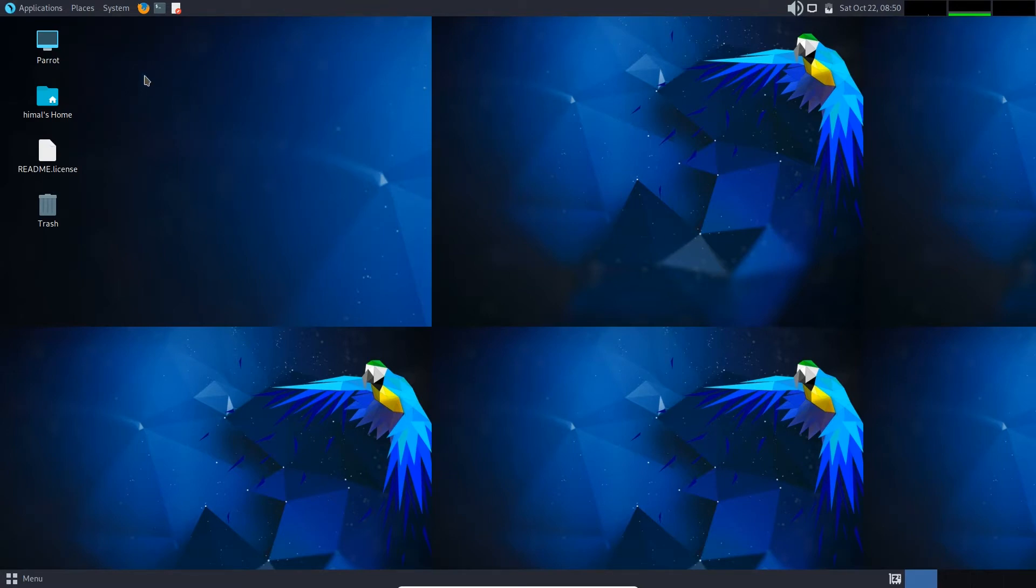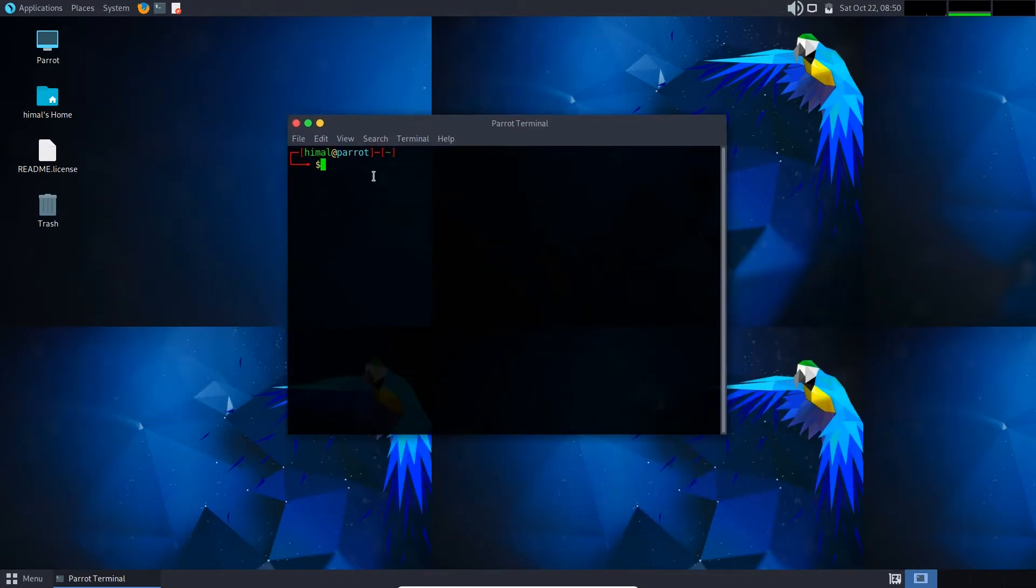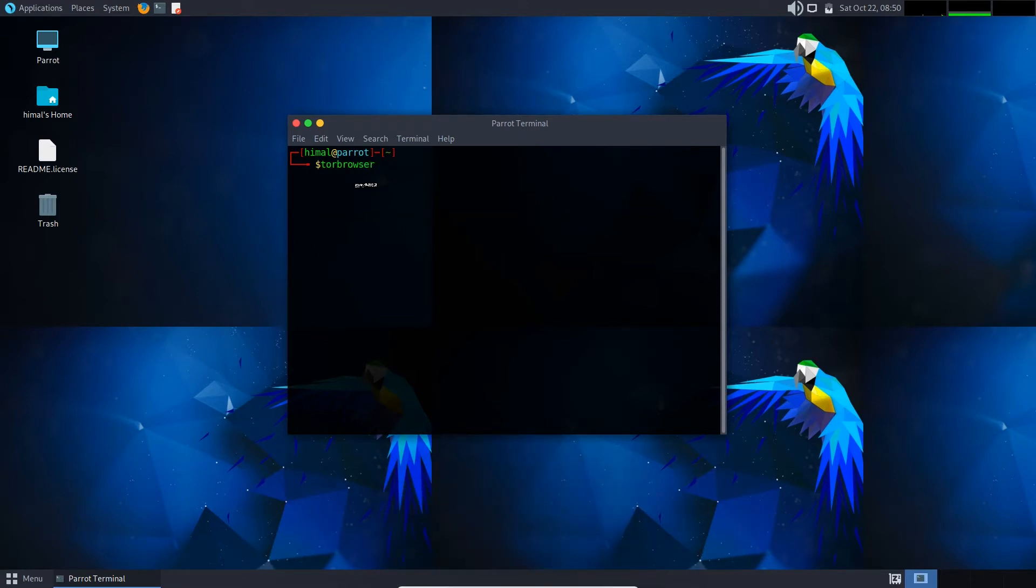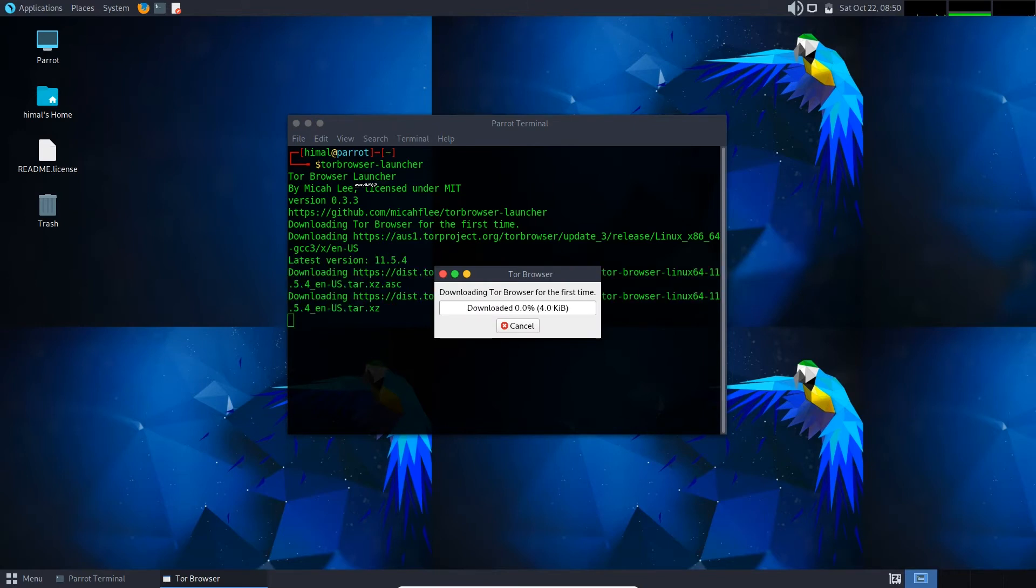So to set up and install the Tor Browser, I'm going to use the terminal. In terminal you need to run the launcher, so just give a command to launch the launcher. So here we go.